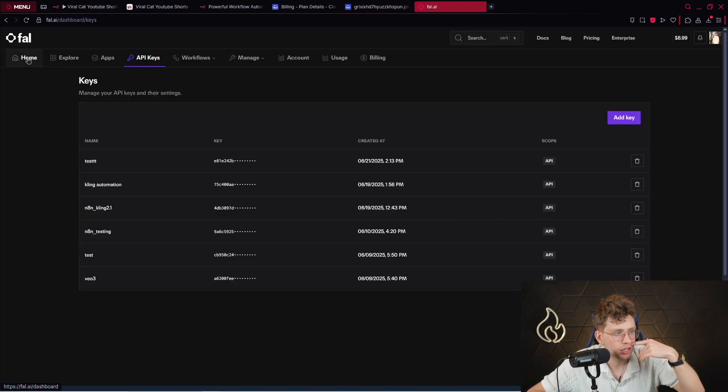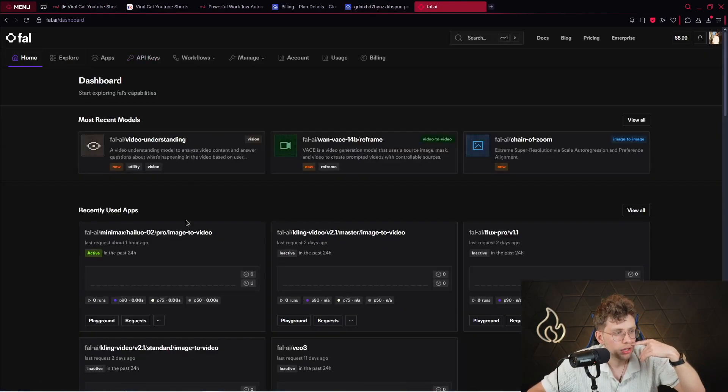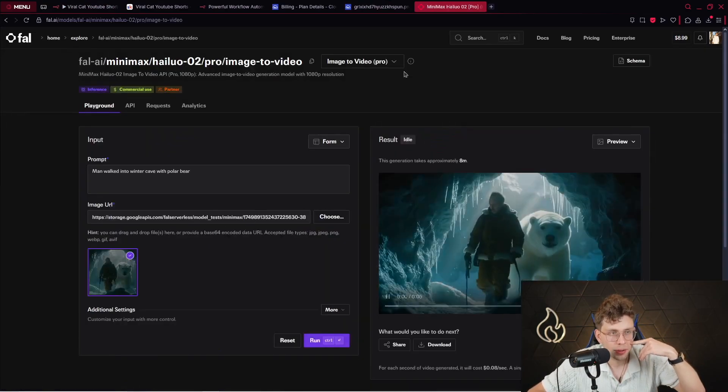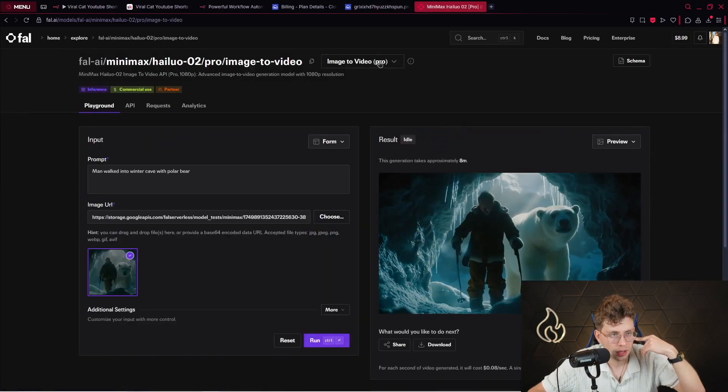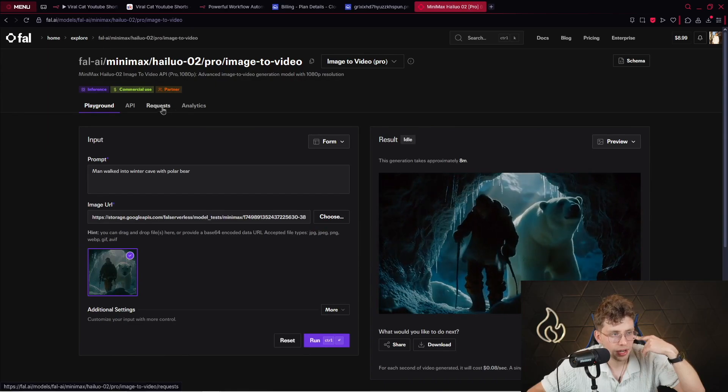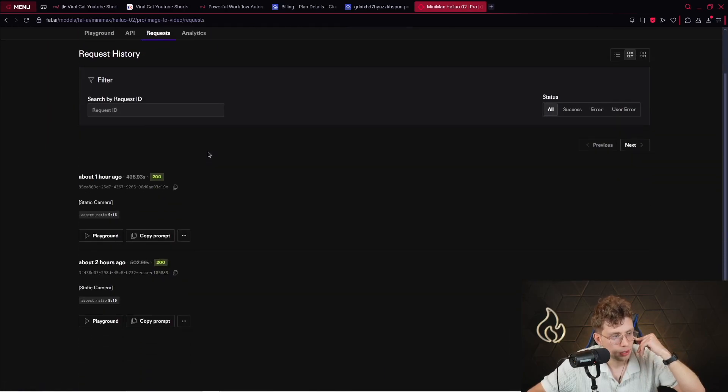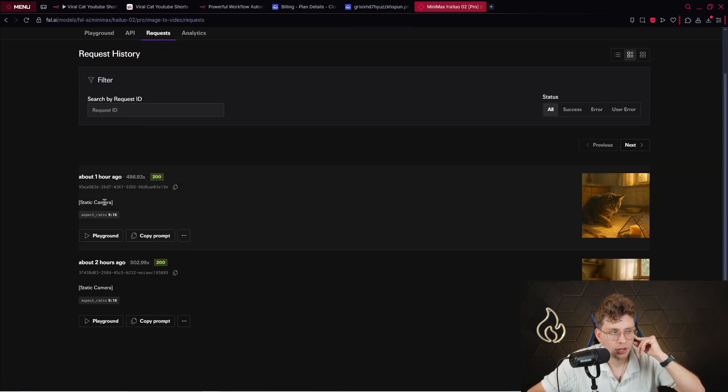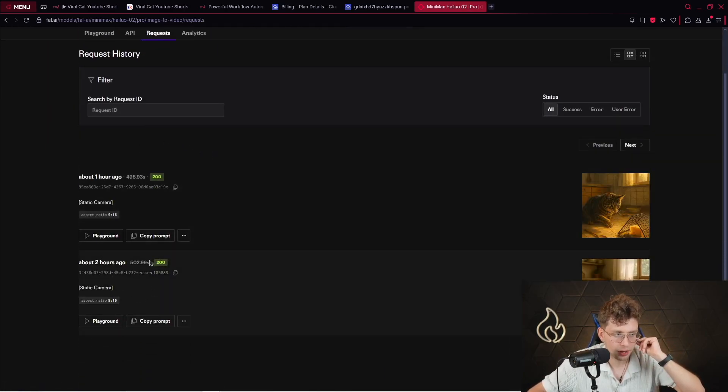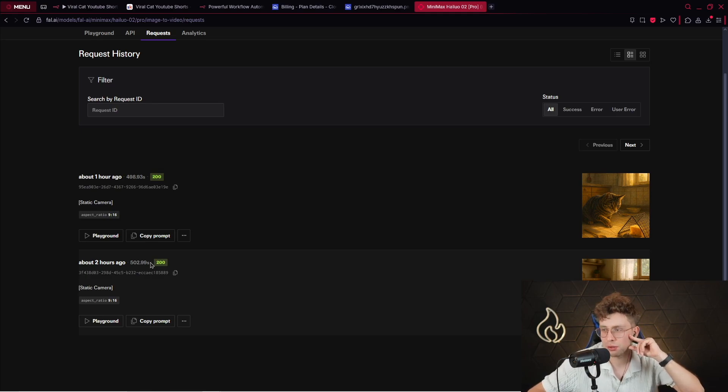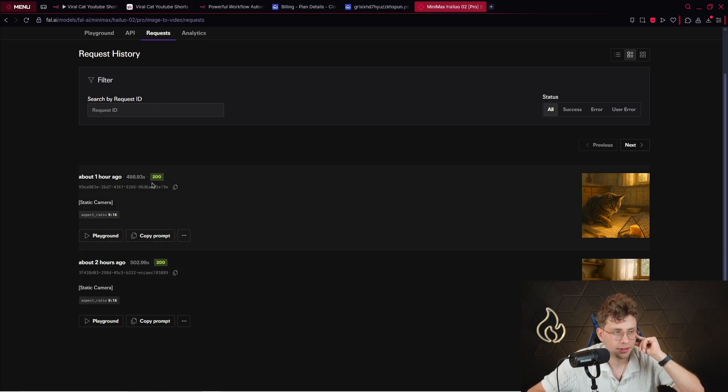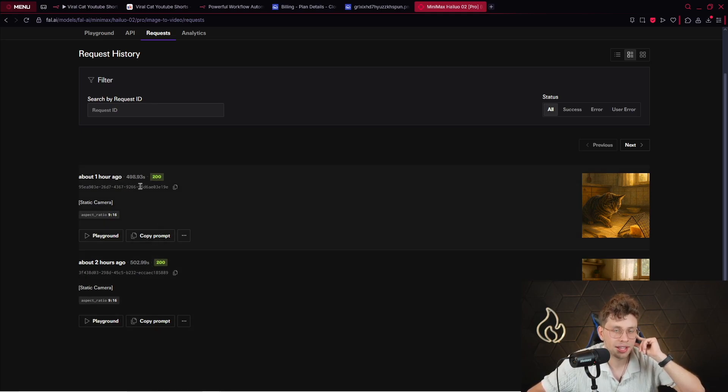If I go over here, let me show you. If I go ahead to this model, and there I go ahead to requests. Inside, you can notice that I've created two videos. And one video took 503 seconds, and the second one, 498 seconds. 99, approximately.